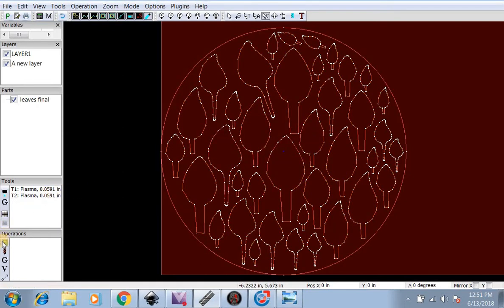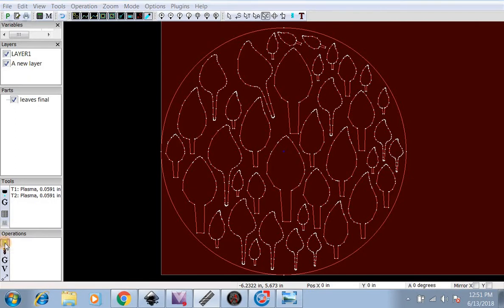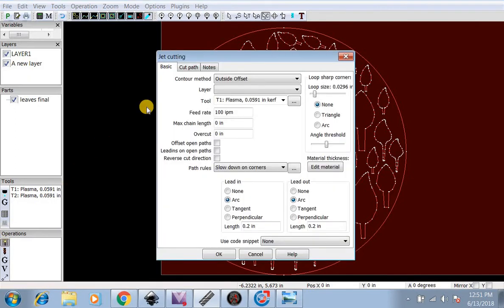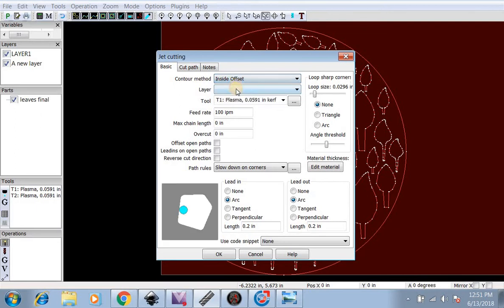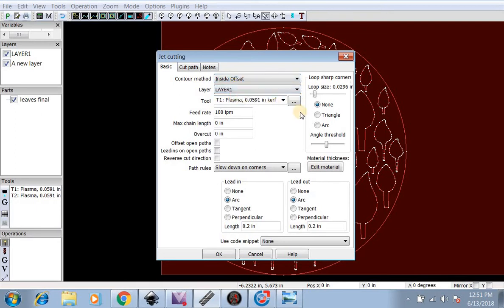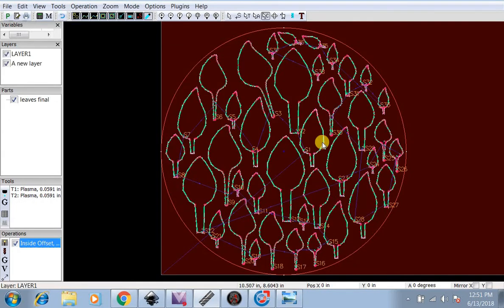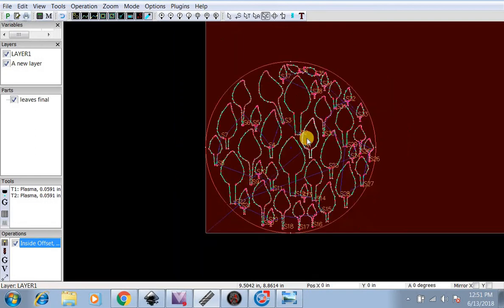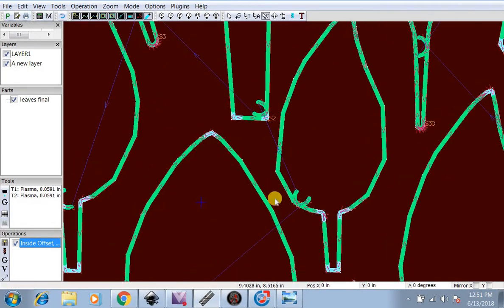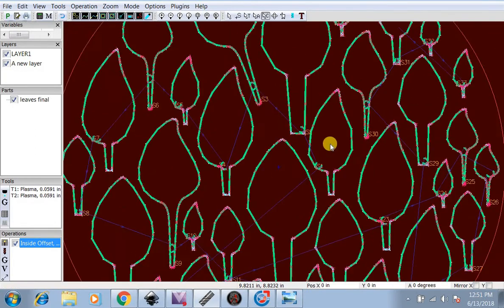Now we're going to go down here to our Operations. First, we're going to select Inside Offset for Layer 1, which is the inside. We're going to select our tool and set it at 100 inches per minute for our metal thickness. Hit OK. Now this operation is done.